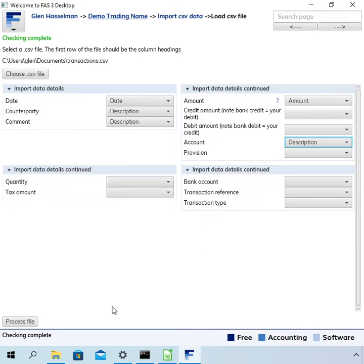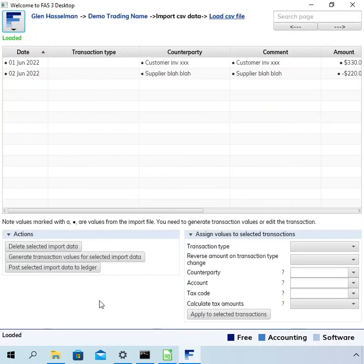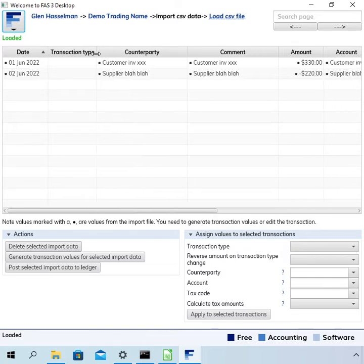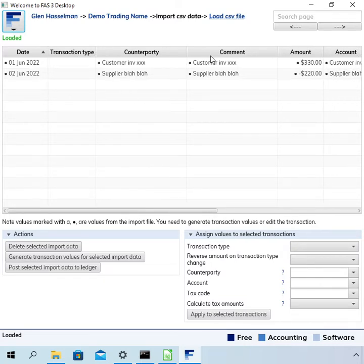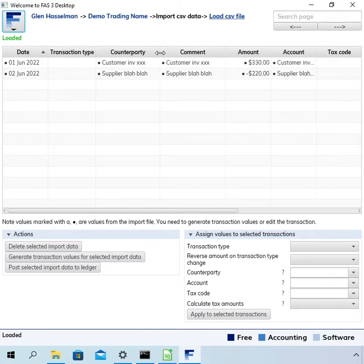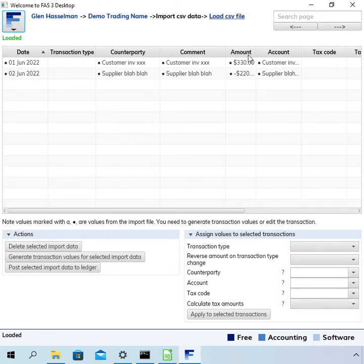Once you've matched that up you can click process file and then it processes it and takes you back to this page.